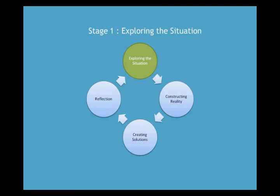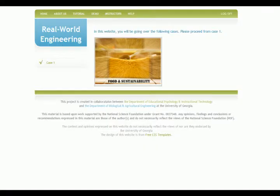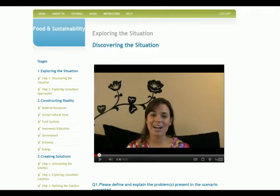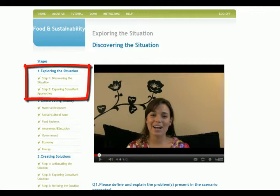Let's start with Stage 1, exploring the situation. We begin by exploring the situation of food and sustainability. Successful engineers should consider diverse stakeholders' perspectives and focus on the results as well as the process of problem-solving. The goal of this stage is for students to realize the limitations of their thinking and to consider engineering design as a process instead of a product. Students are able to learn those goals by undergoing two major activities in Stage 1: discovering the situation and exploring consultant approaches.